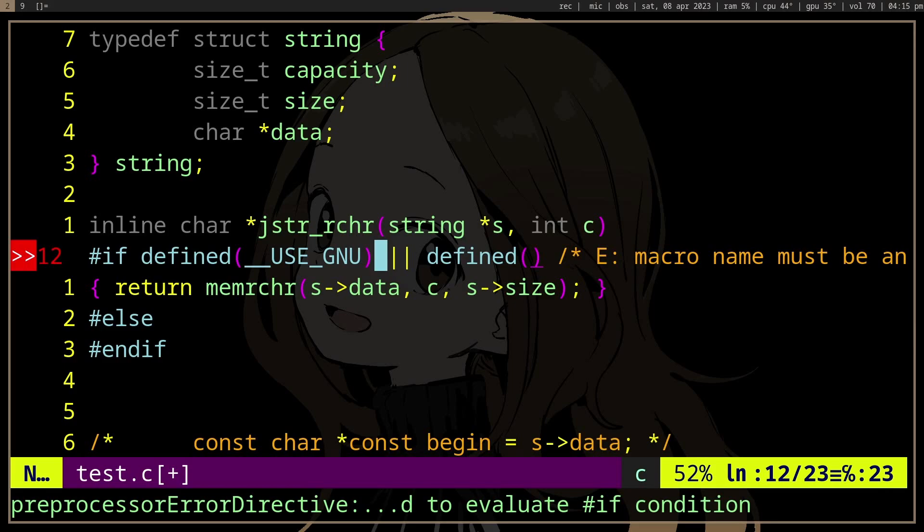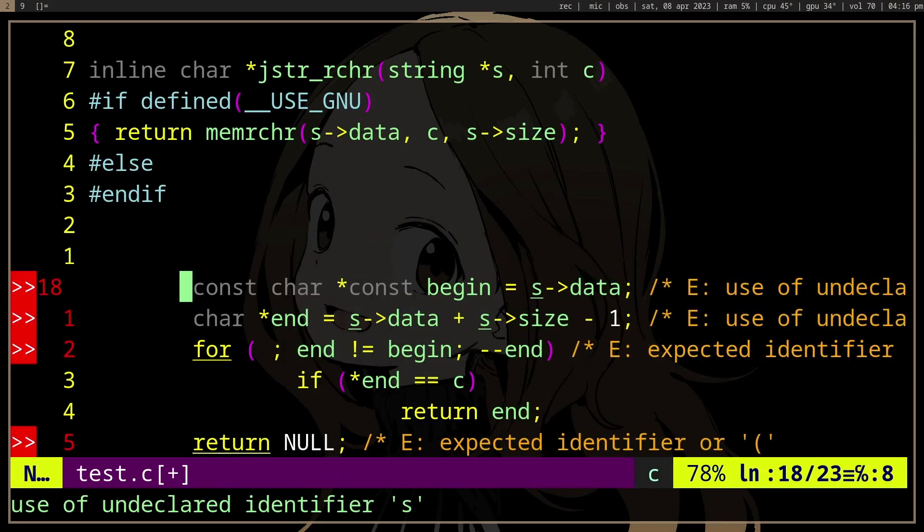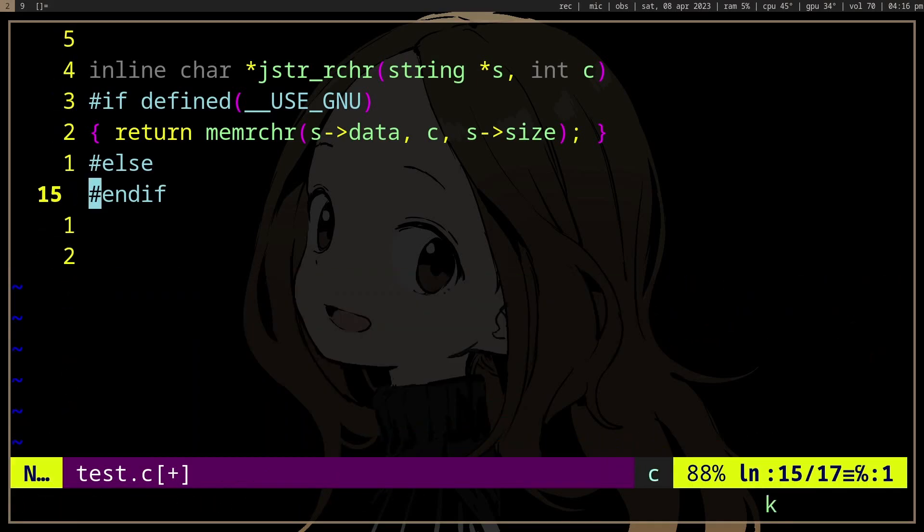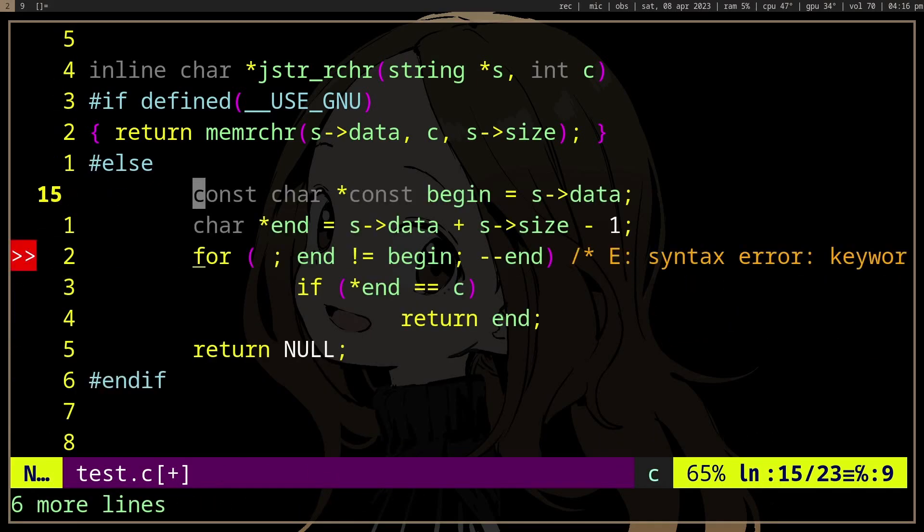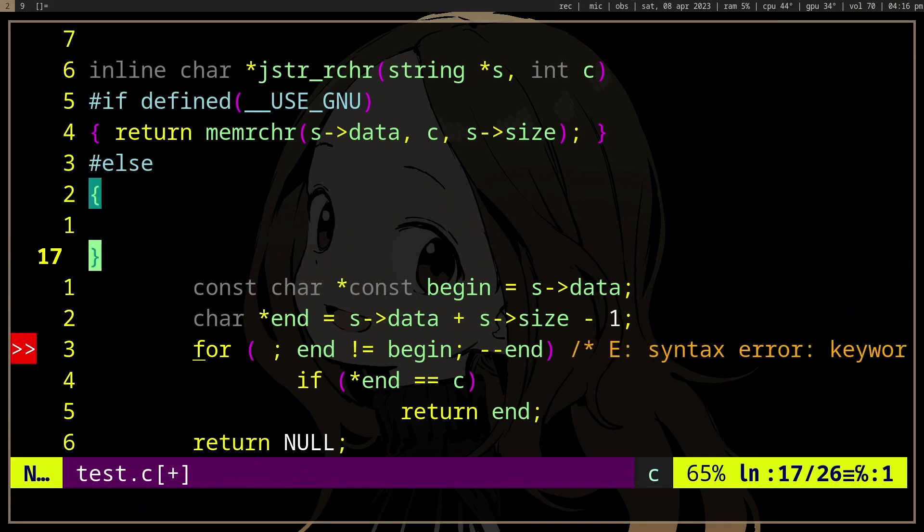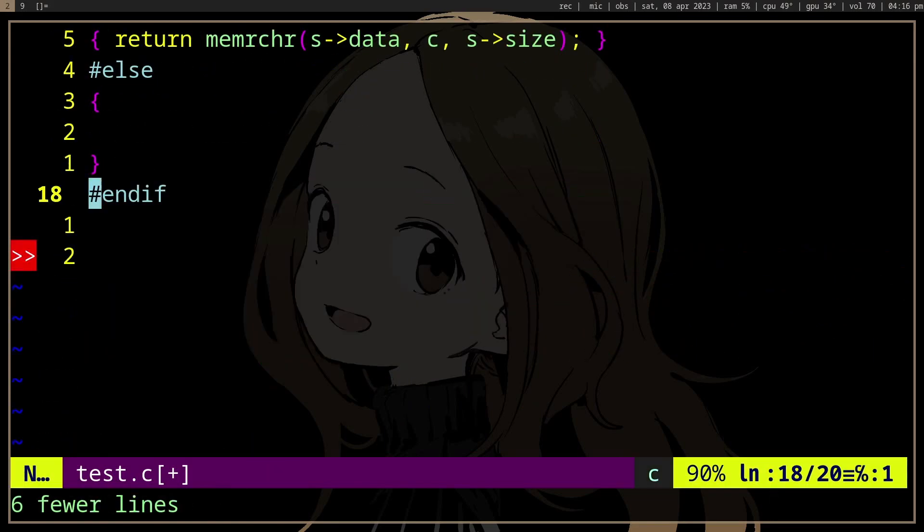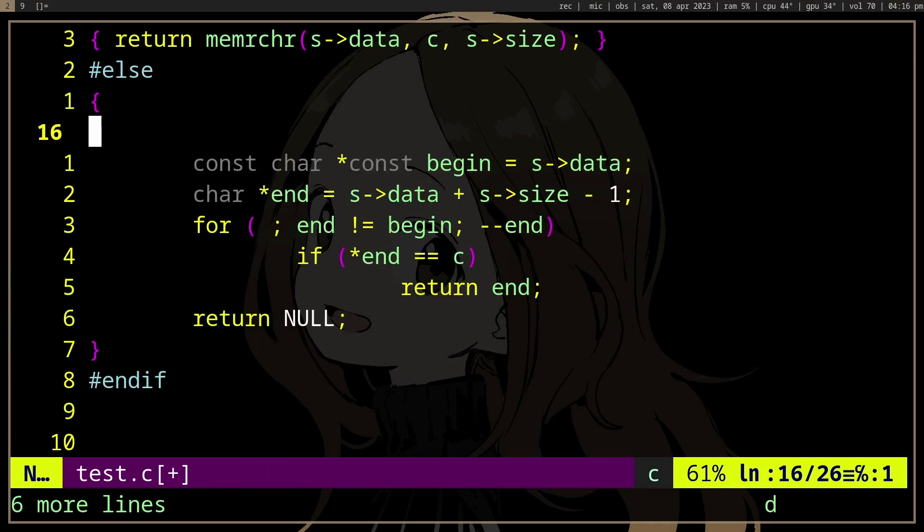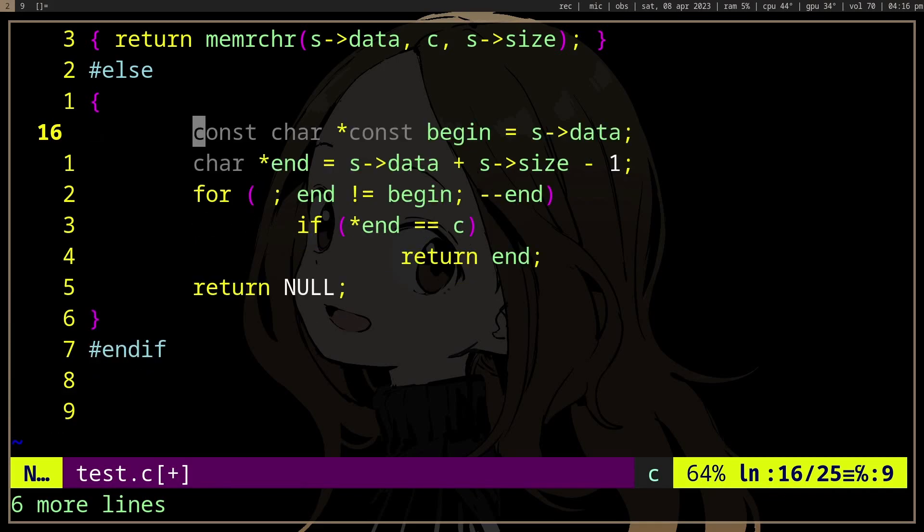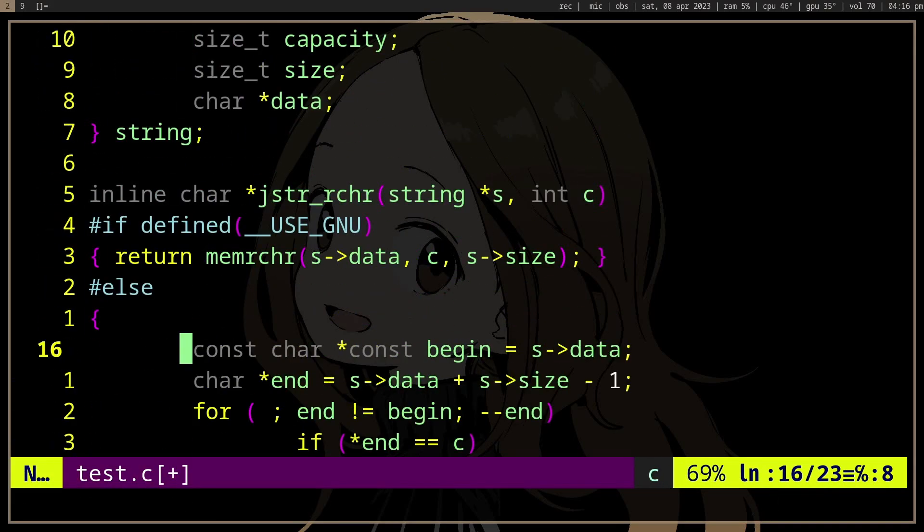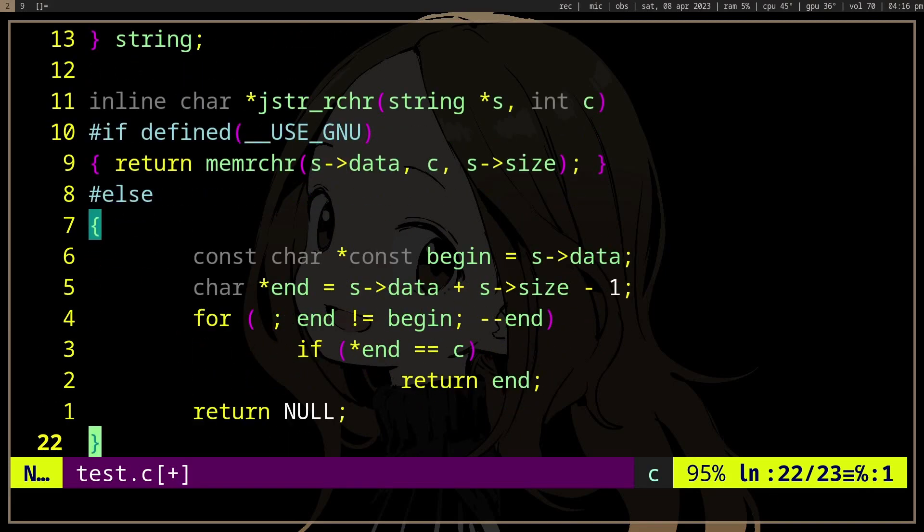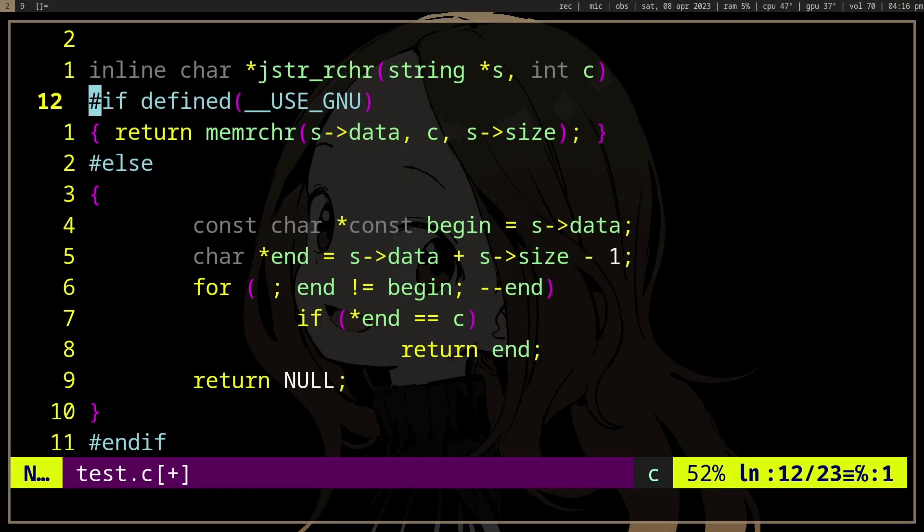If not, then we'll provide our fallback function, which will be slower, that's for sure, because library functions are usually optimized. But instead of strrchr, which will call strlen, we will start from the end of the string because we already know where the end of the string is. But again, ideally, you would check if it has other standards that support this function before handwriting your own function, because it's going to be slower.